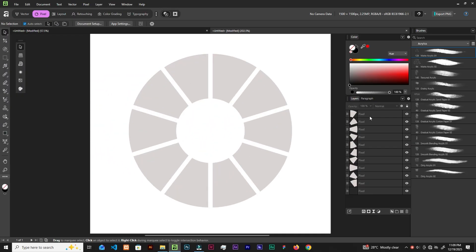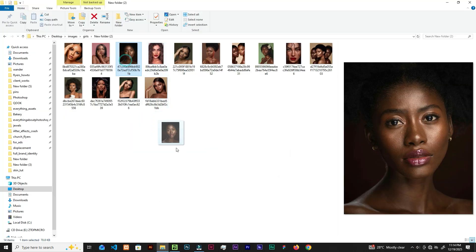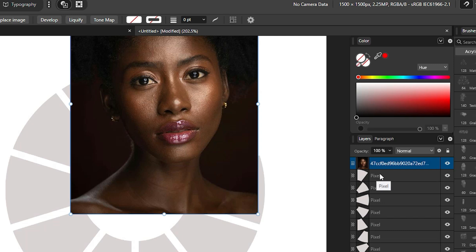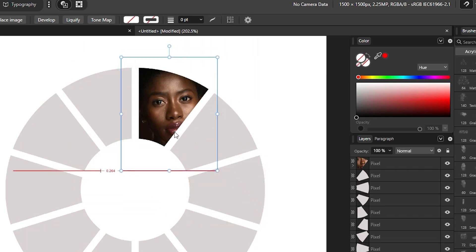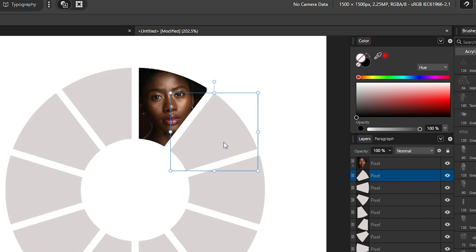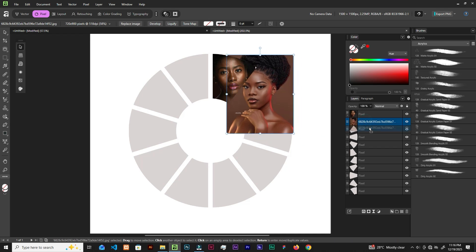When done, each slice is on its own layer in the layers panel. Delete the leftover parent pizza layer. Select a slice's layer, bring in the image you want to clip, place it on top, and drag and drop it into the layer in the panel — it's now clipped in. Resize it as needed. Select the next slice and repeat.